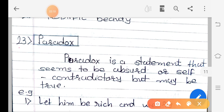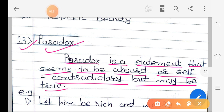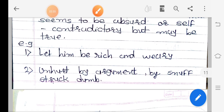The 23rd figure of speech is paradox. Paradox is a statement that seems to be absurd or self-contradictory but may be true. In paradox, the statement will seem betuka (absurd) and self-contradictory — opposing itself — but sometimes it may also be true.